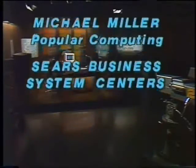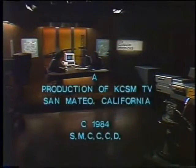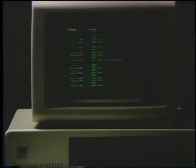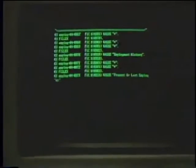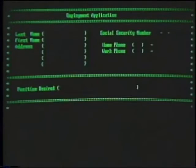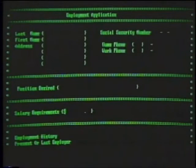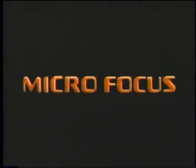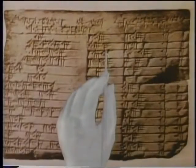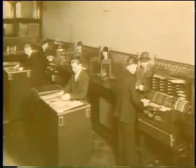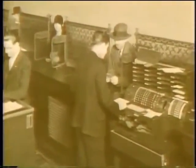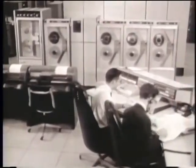Micro Focus, creators of visual programming tools for software development, is pleased to provide major funding for the Computer Chronicles, the story of this continuing evolution.